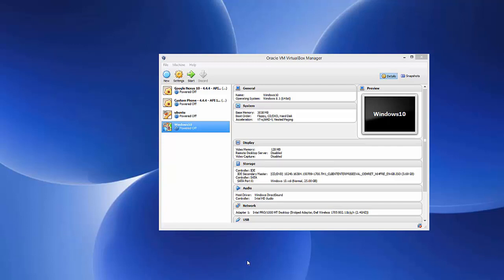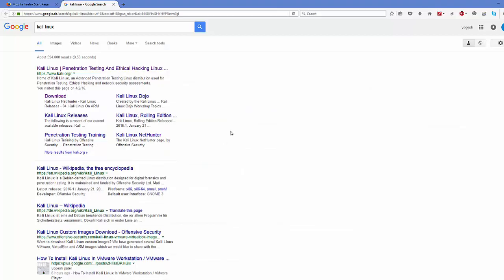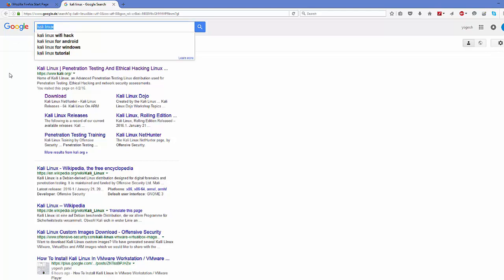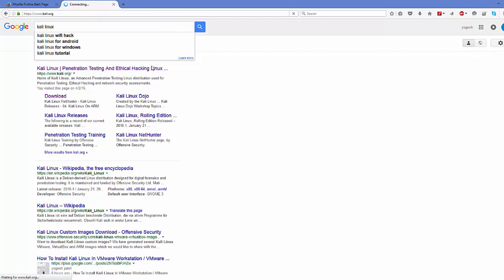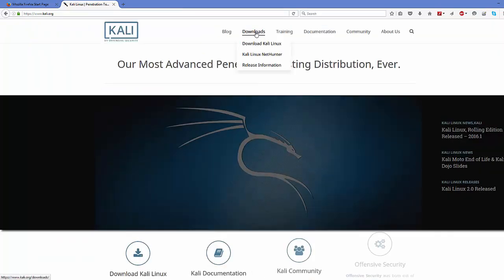First of all you need to have a Kali Linux ISO file in order to install it on your VirtualBox. To get the ISO file, open your favorite browser and search for Kali Linux. The first link that appears will be from kali.org — open that and click the download link from there.